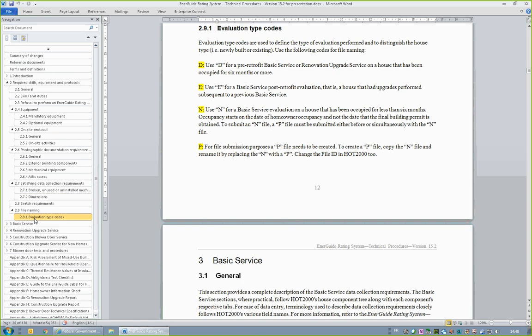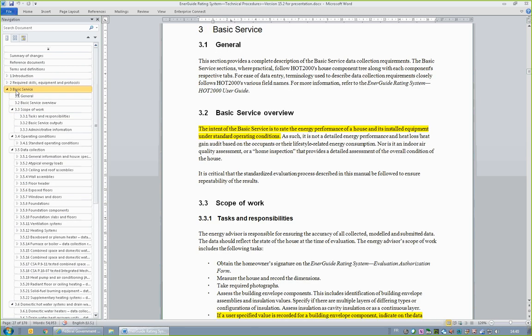The existing file naming conventions will continue to be used — that is, D and E for an existing house, and P and N for a new house. In Section 2.9.1, Evaluation Type Codes, take special note of the new direction as to when to use each code. Note that typically, the sole purpose of creating and submitting a key file is to permit the submission of the corresponding N file. Section 3.2, Basic Service, discusses all facets of data collection for the basic service, with the exception of blower door testing protocols, which are discussed in Section 7.